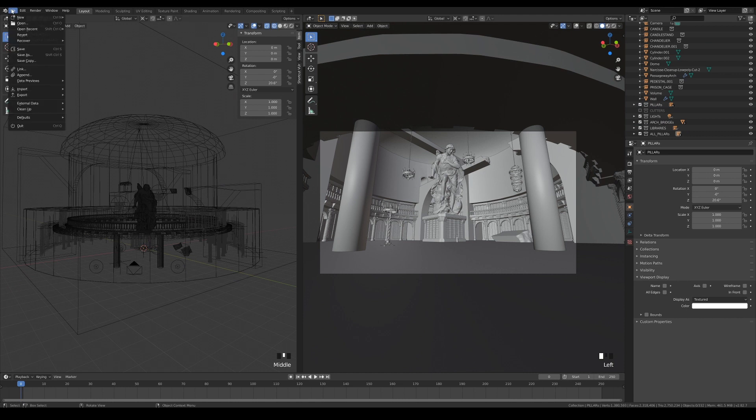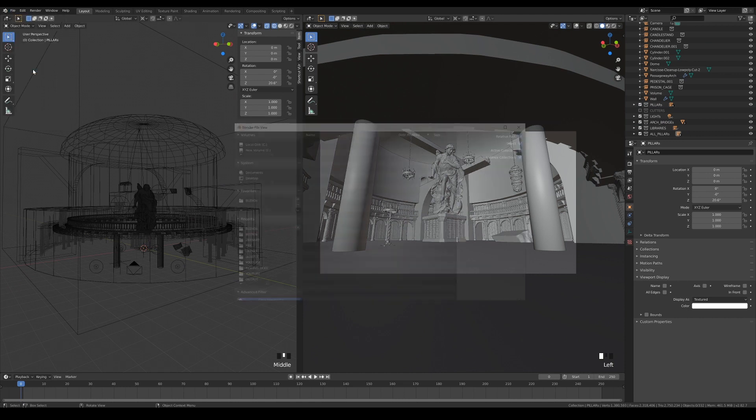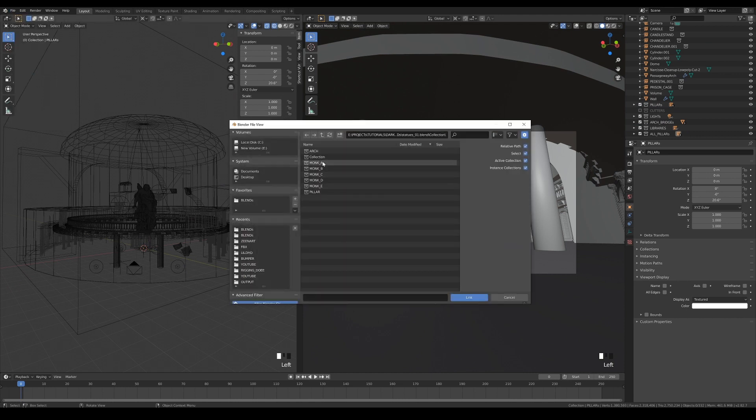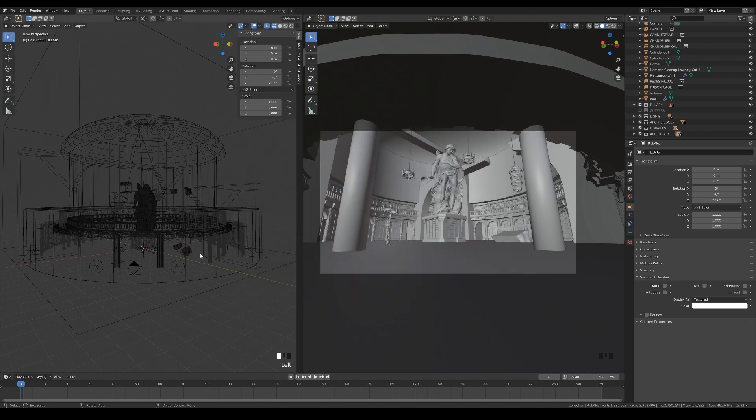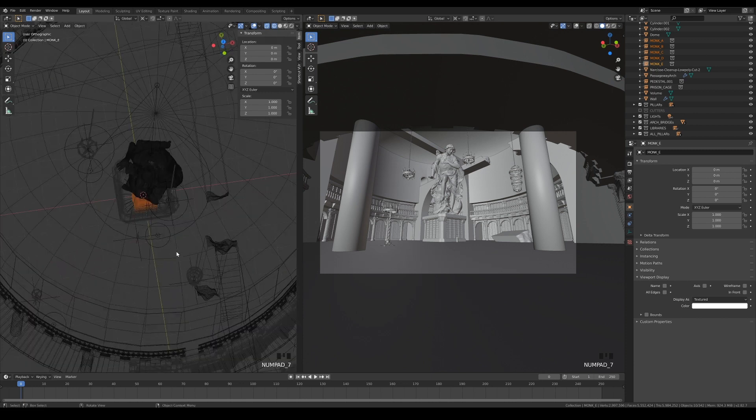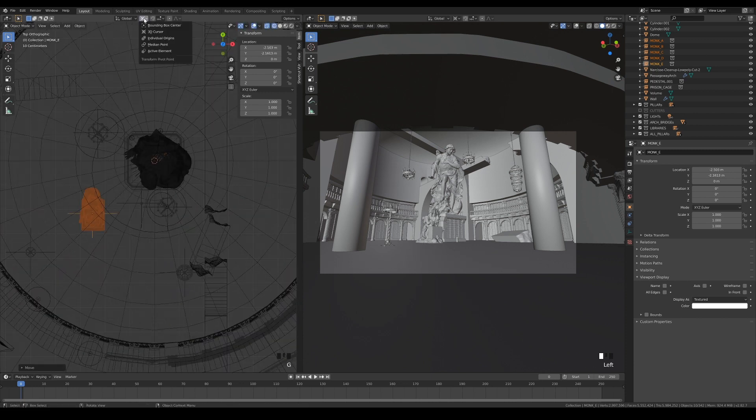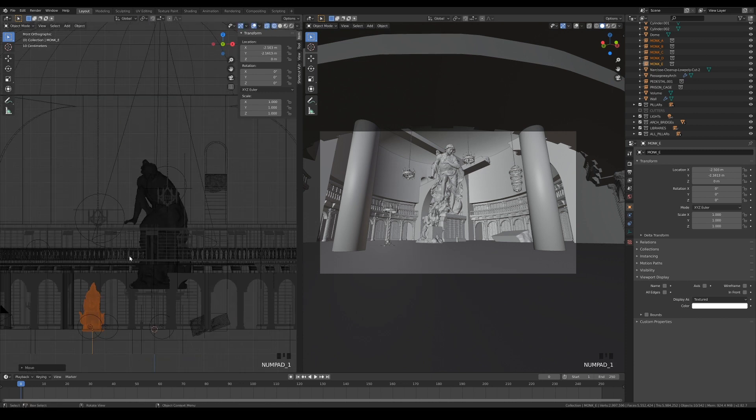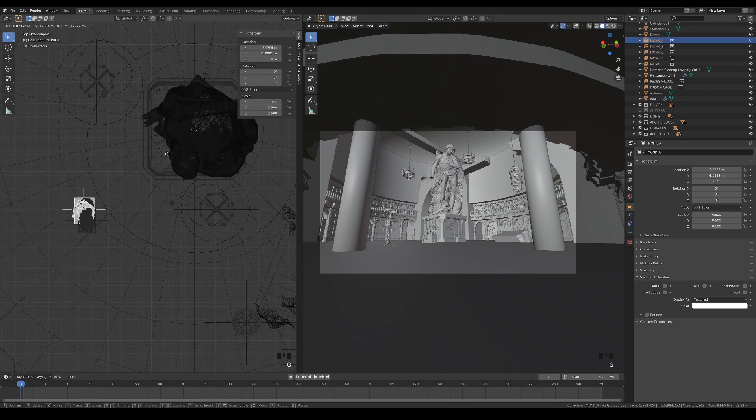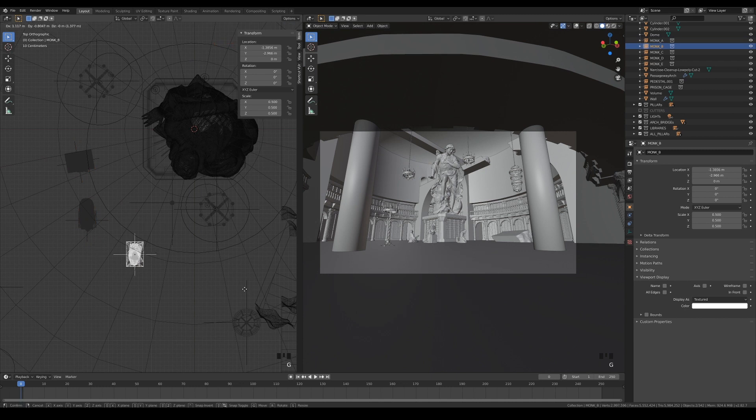Let's bring in the monks now and position them in your scene however you like. You can also duplicate them to fill up the scene, but I'll keep them as is for this tutorial, just to keep things simple.